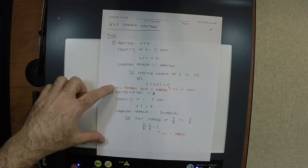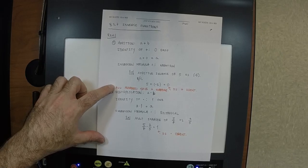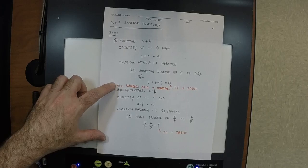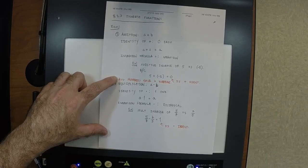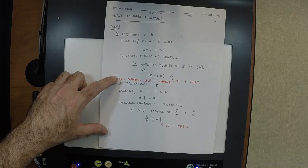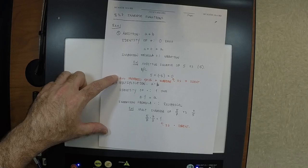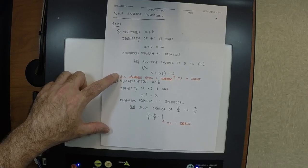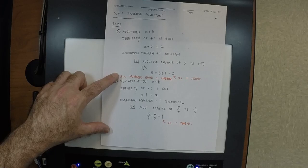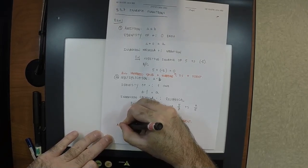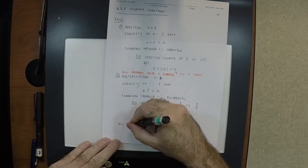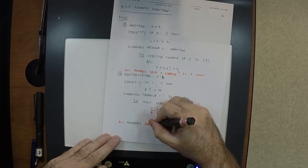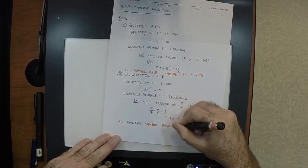For addition, we said all numbers have an additive inverse. Do all numbers have a multiplicative inverse? No — not all of them have a multiplicative inverse. Zero doesn't have a multiplicative inverse. What's the multiplicative inverse of negative two? One over negative two. What's the multiplicative inverse of negative ten over three? Negative three over ten. What number can I multiply by zero to get one? There aren't any. So all non-zero numbers have a multiplicative inverse.